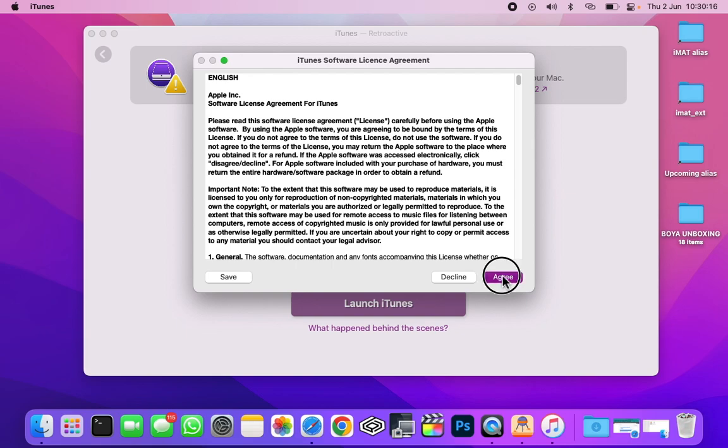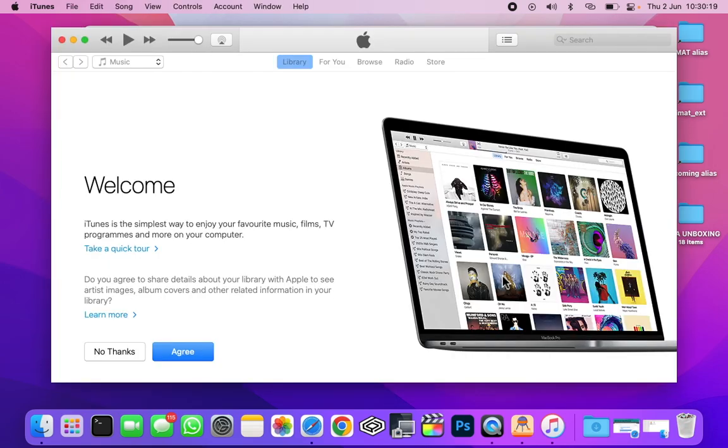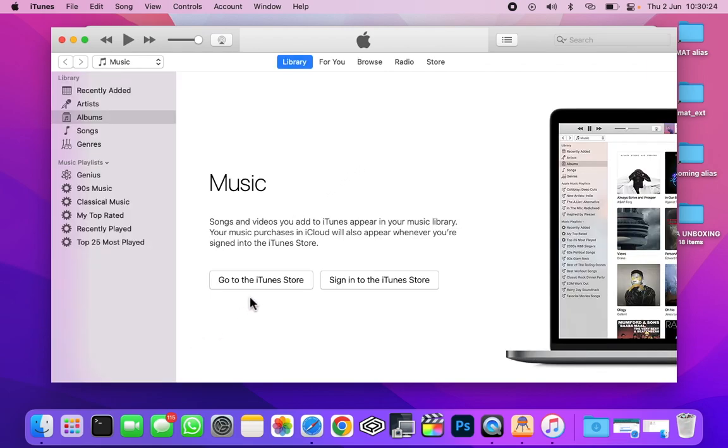Click on agree. Here it is. As you can see, iTunes has launched. Click on agree. So now let's try to connect my iPhone.